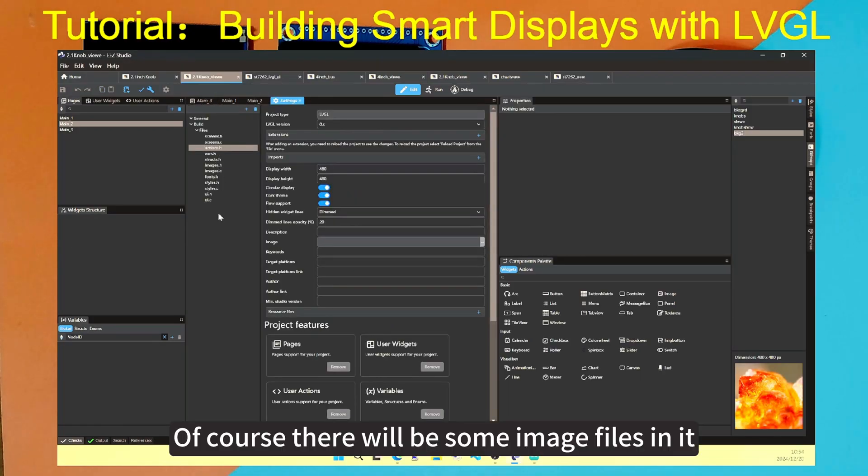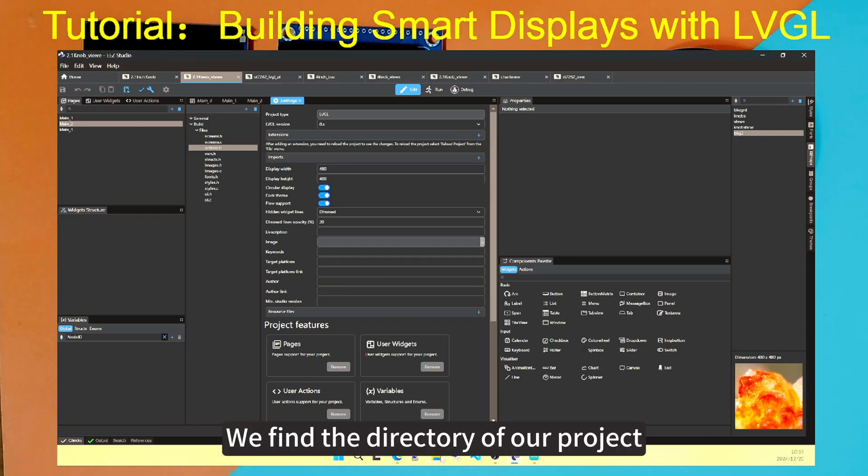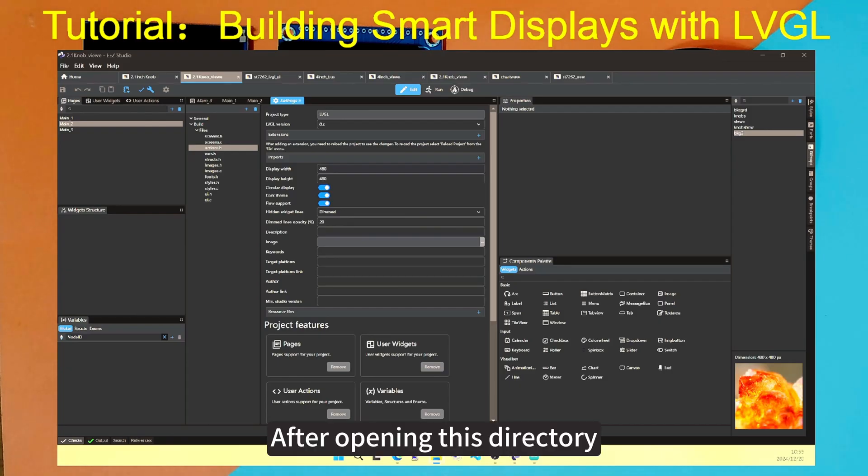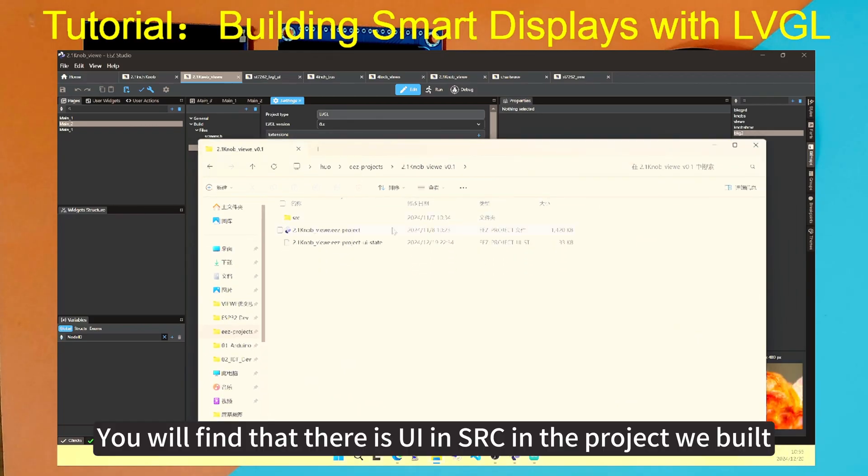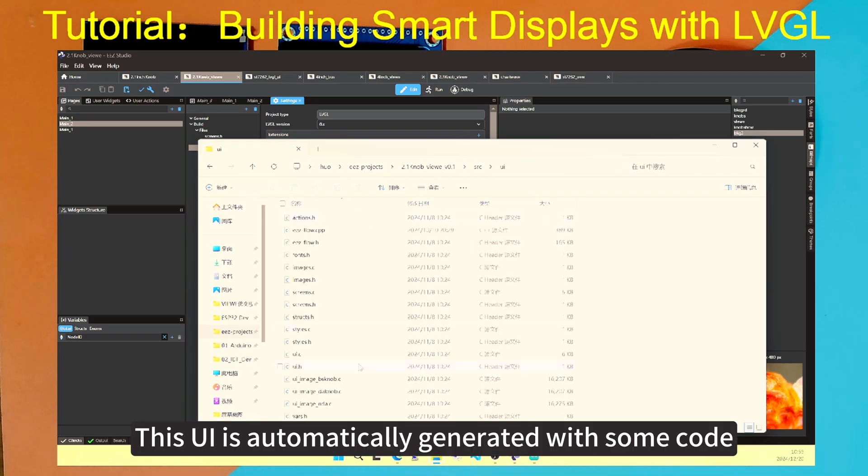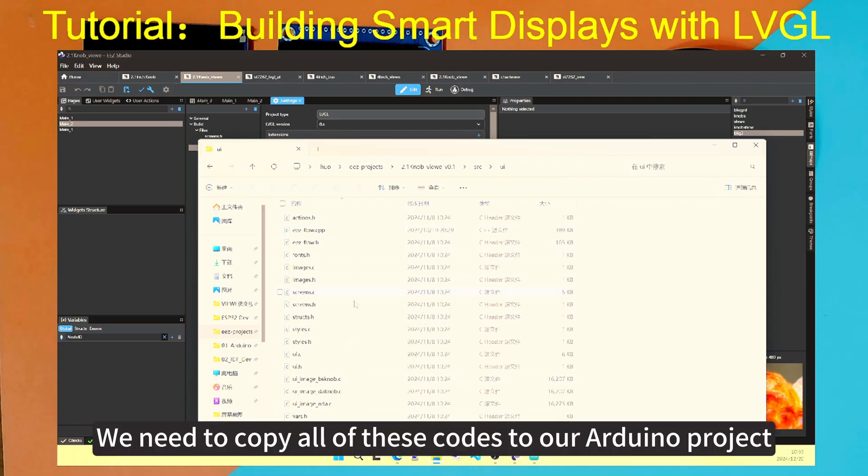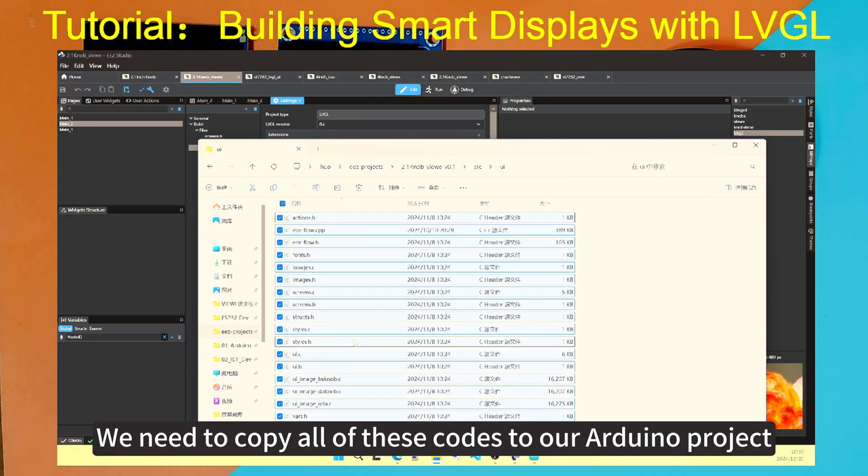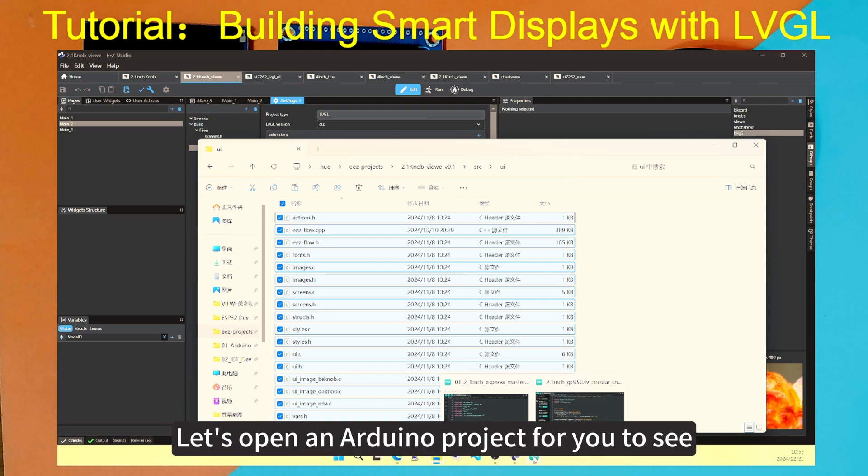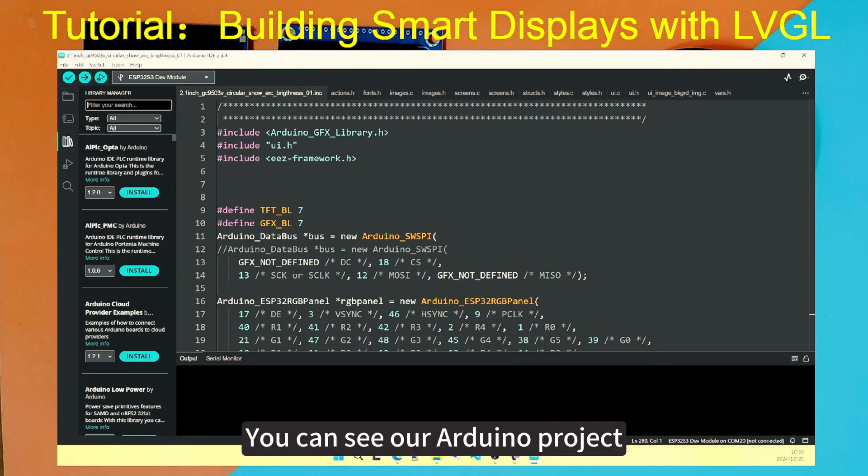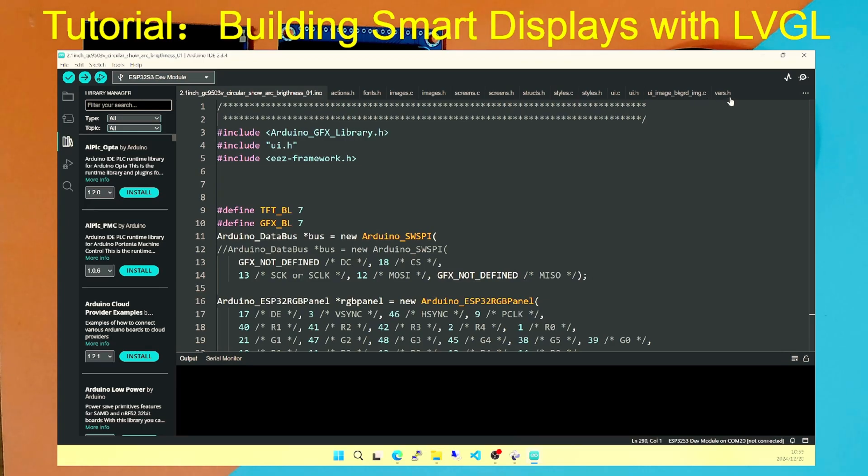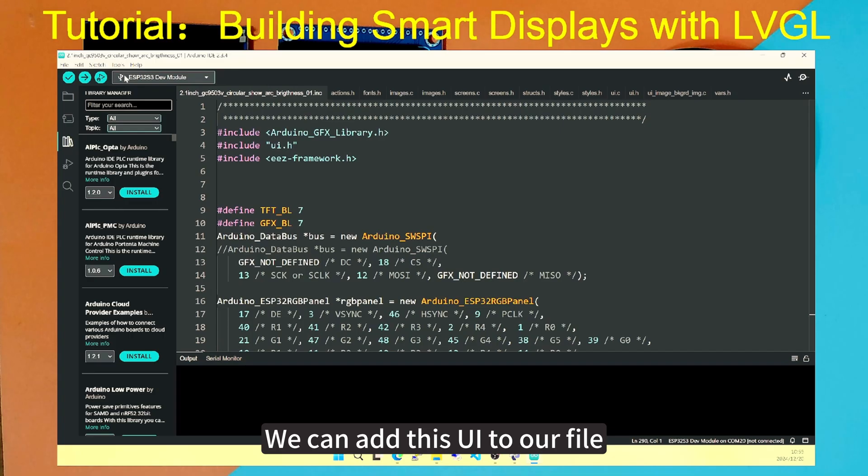The code is some of the files in the settings we just saw. Of course, there will be some image files in it. We found the directory of our project. After opening this directory, you will find that there is UI and SRC in the project we built. This UI is automatically generated with some code. We need to copy all of these codes to our Arduino project. Let's open an Arduino project for you to see. You can see our Arduino projects. The UI codes designed by Easy Studio have been copied. After copying, we can add this UI onto our files.